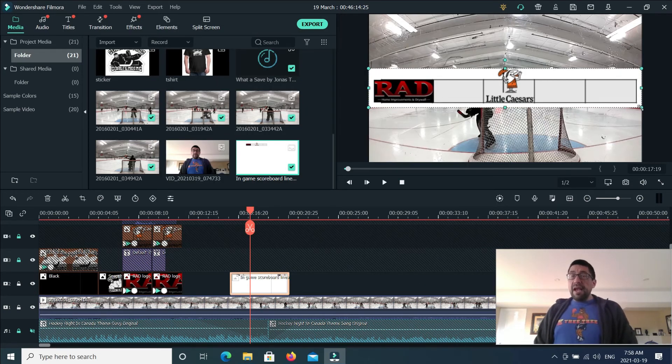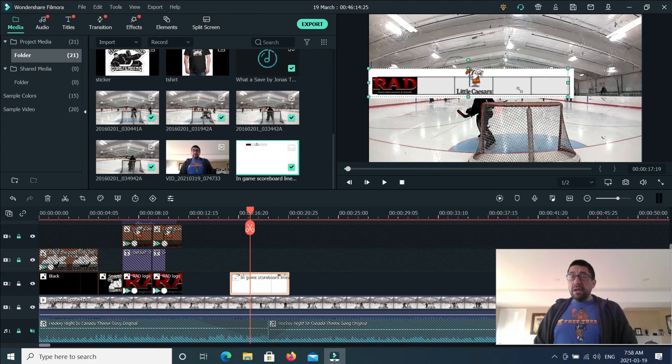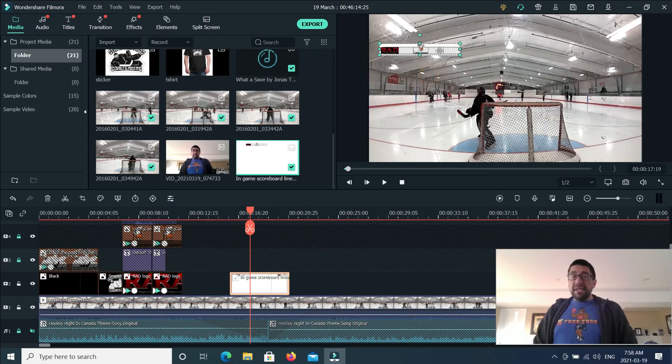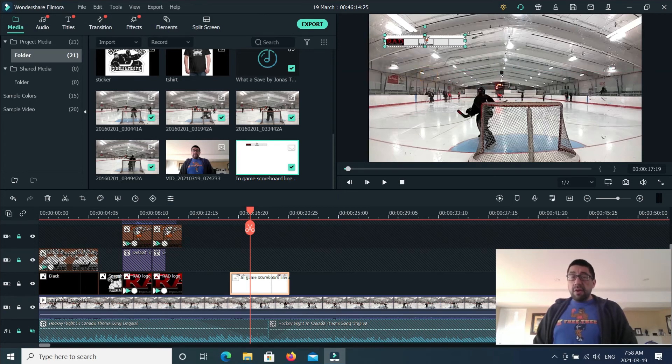And now that we got this, we just shrink it down so we get it to the size that we want in the video. I'll expand that just a bit.